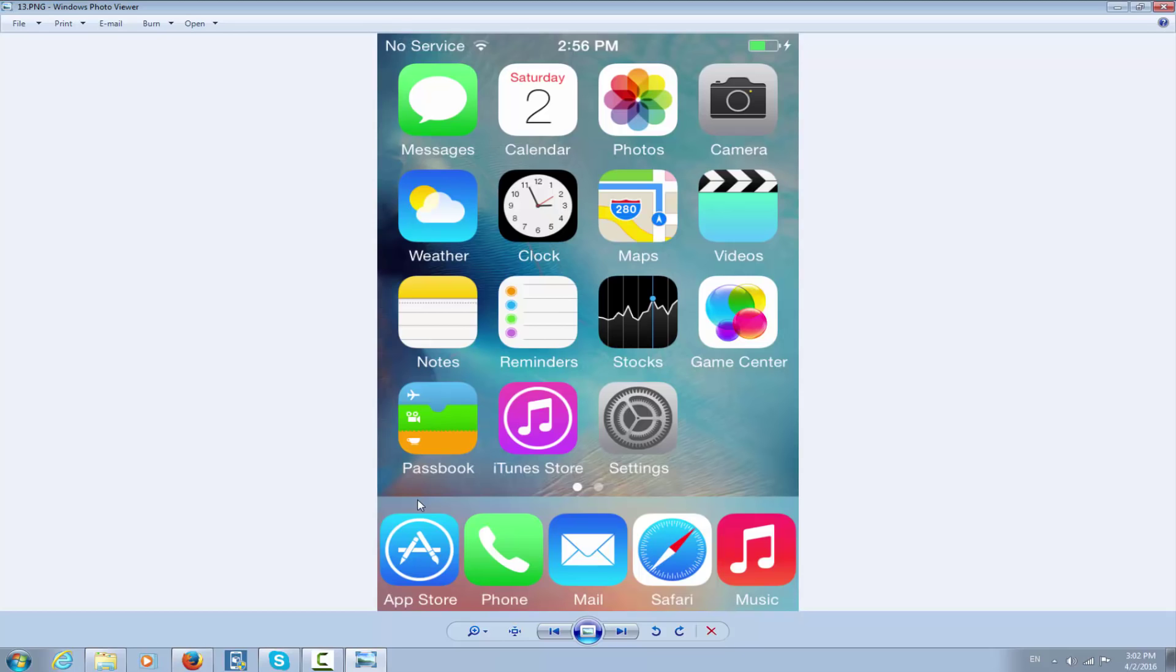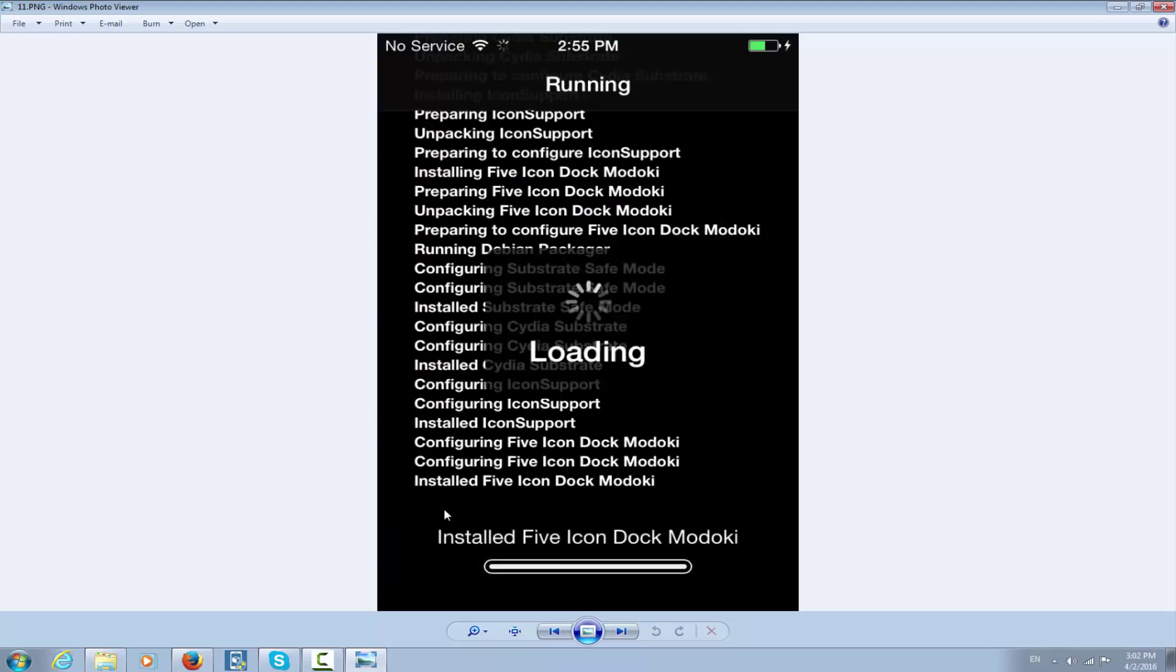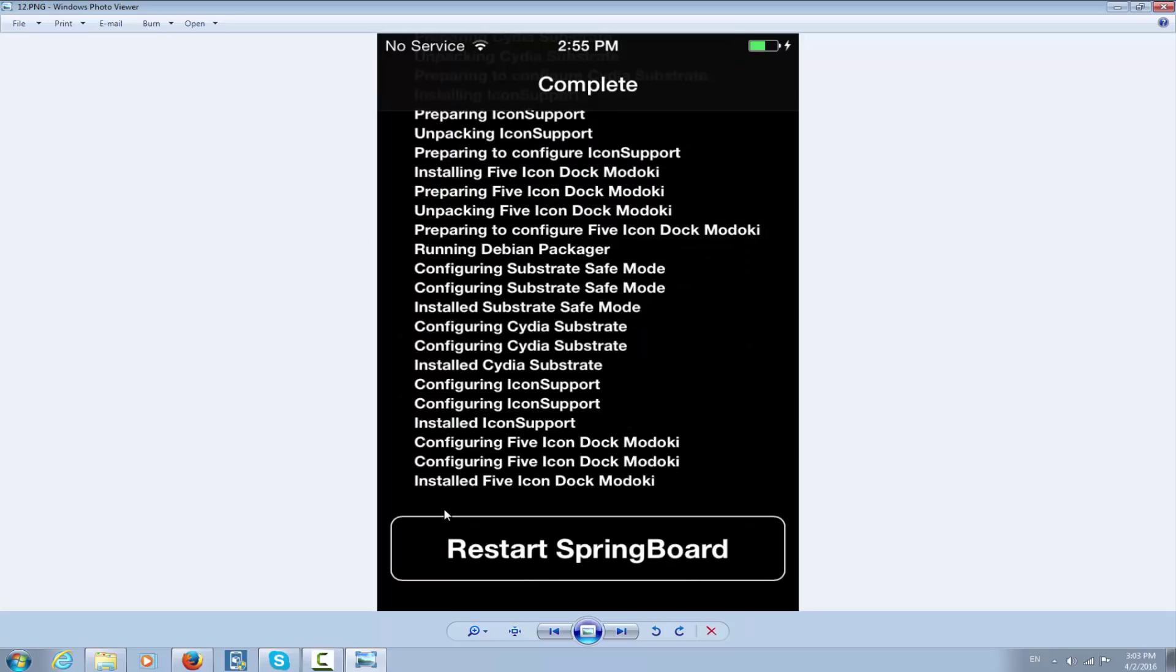So it looks good. This is basically what you need to do. I really hope it helps and you will like this tweak. Again, the link for the source is in the description, and you have to install Five Icon Dock Modokai.